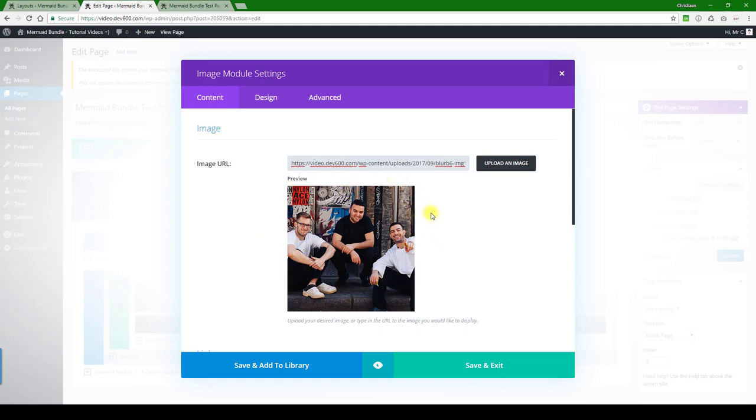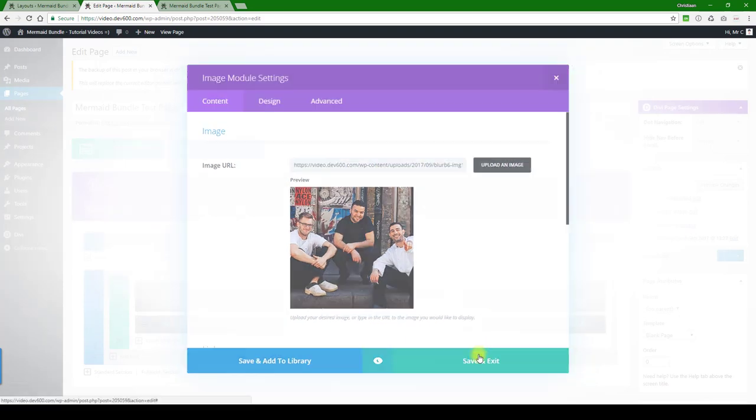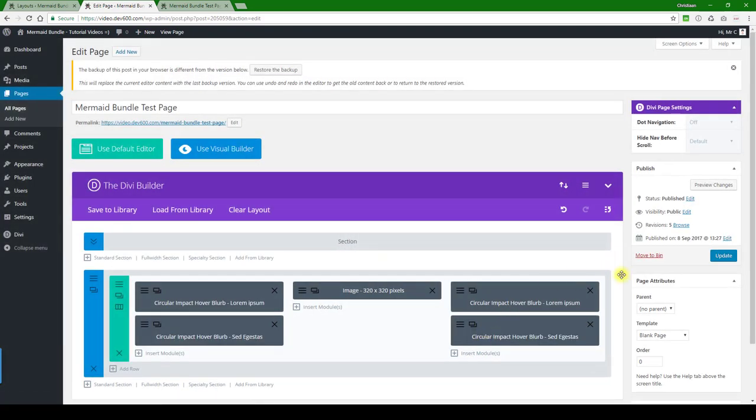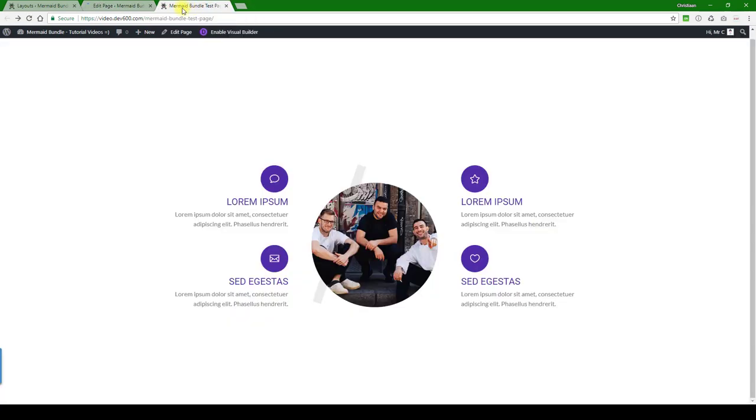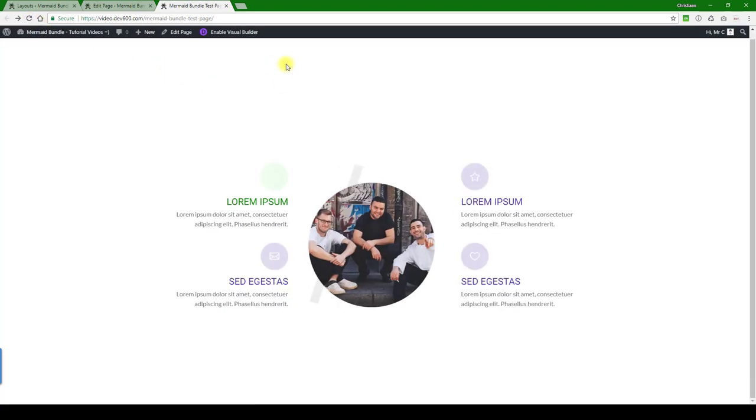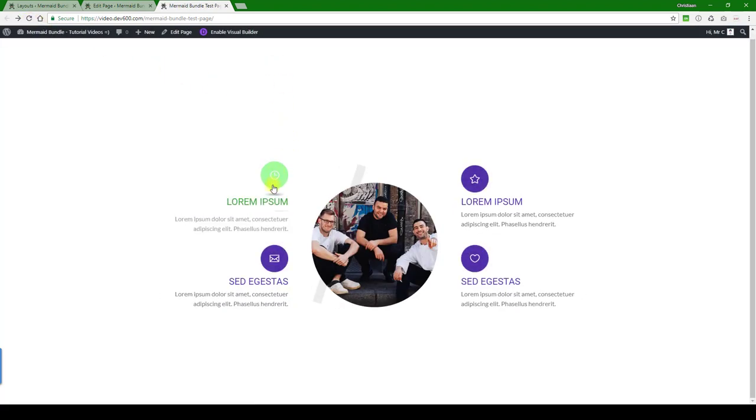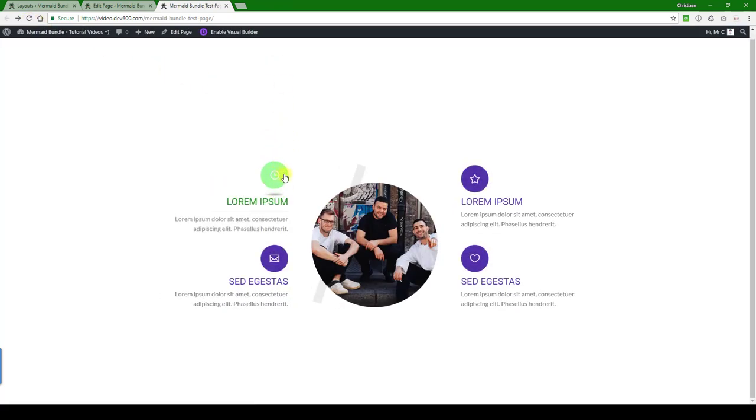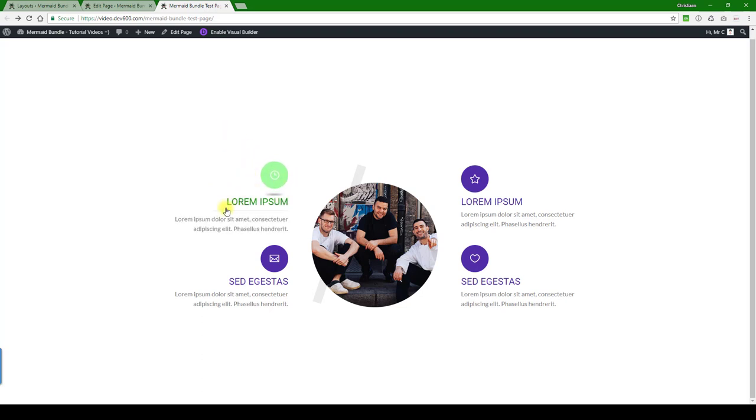So let's update, then we can reload. And there we go. You can see the icons changed, the circle has changed, but what hasn't changed is the underline.